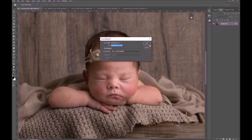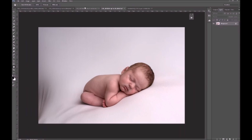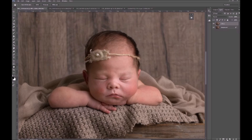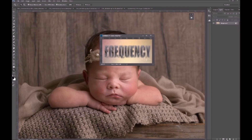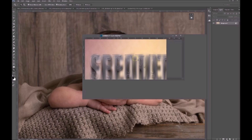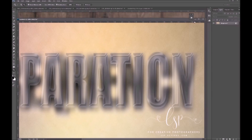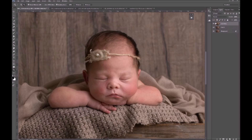First, flatten your image and duplicate the layer. Call this one 'tones' — as I said, the tones are the low frequency layer, that's the colors. Then duplicate that layer again and call it 'textures.' The tones are basically the colors in your image and the textures are going to be exactly what they say on the tin — the textures.